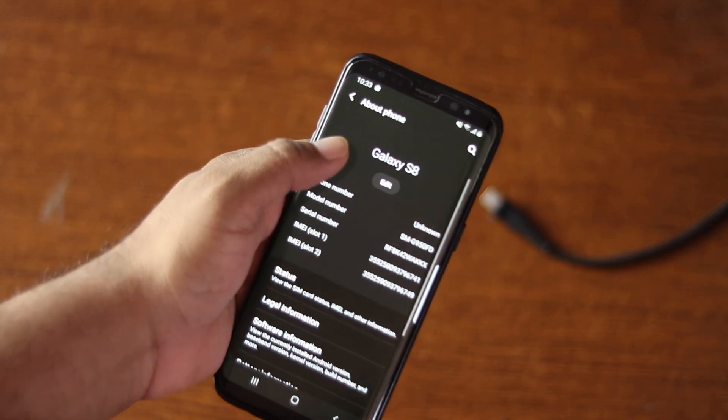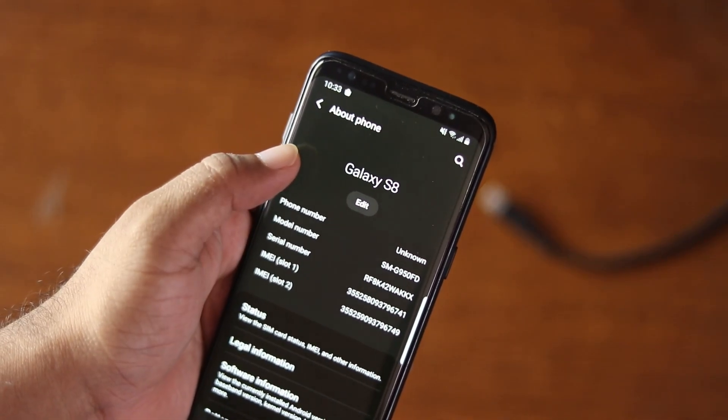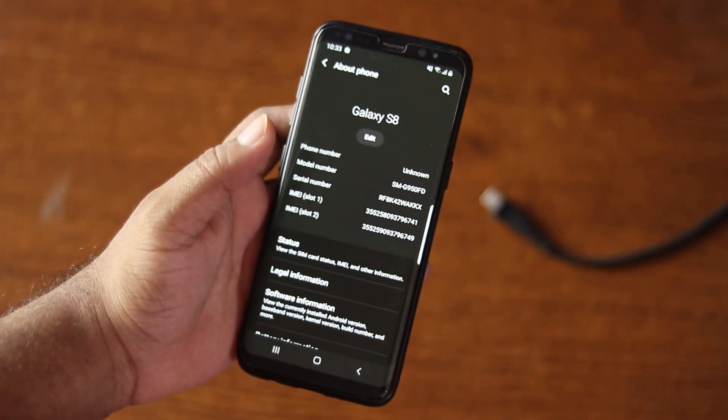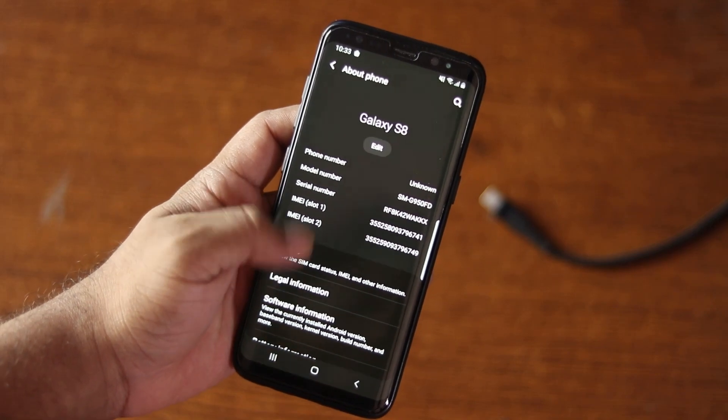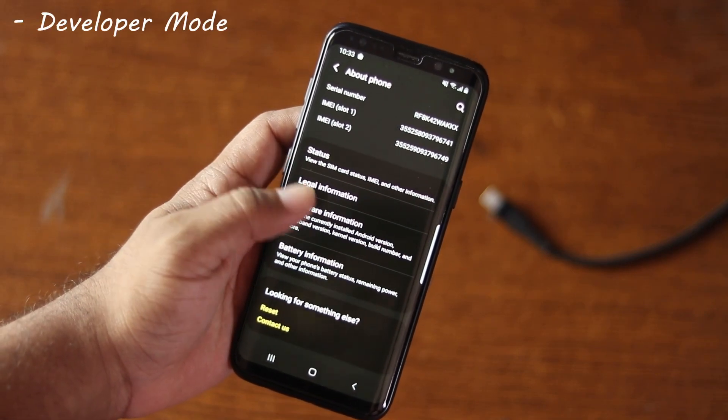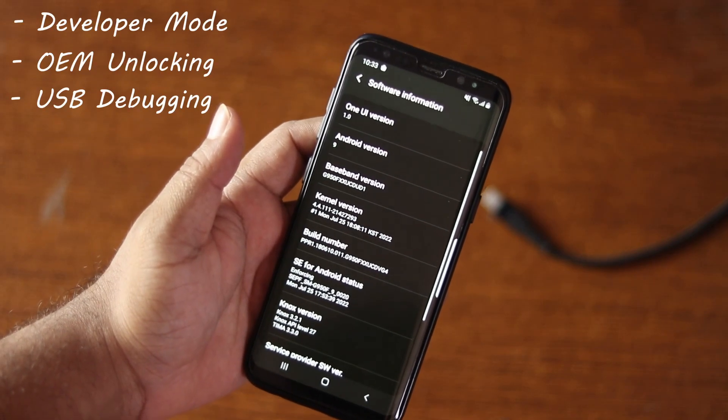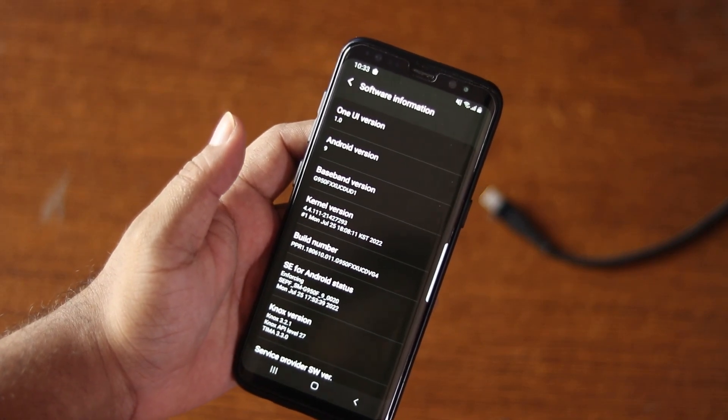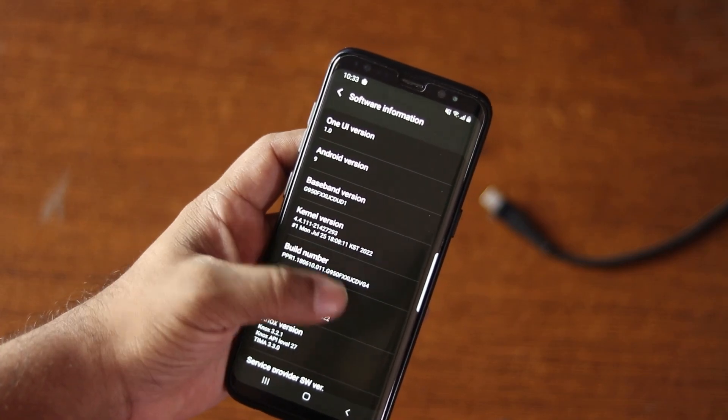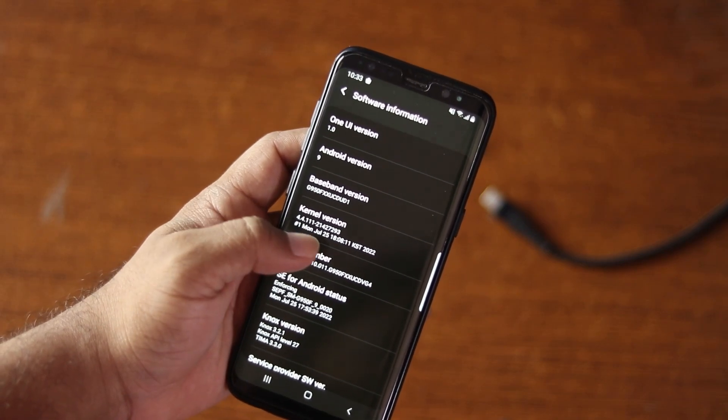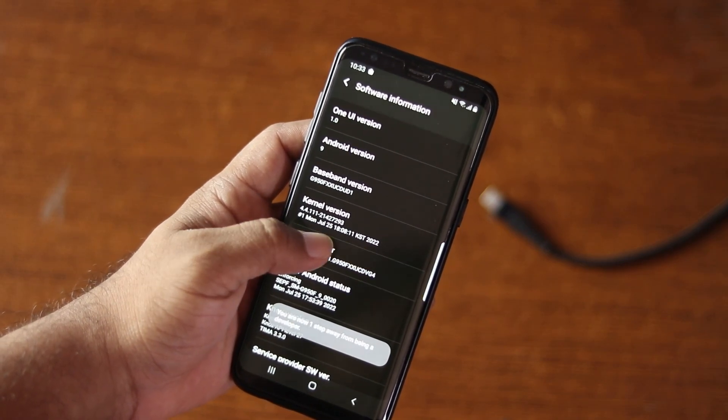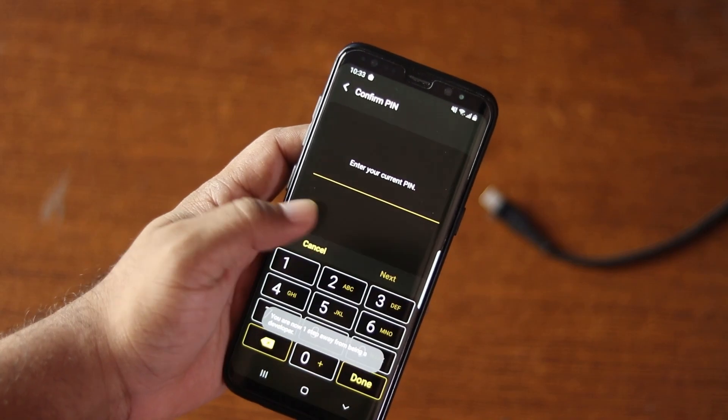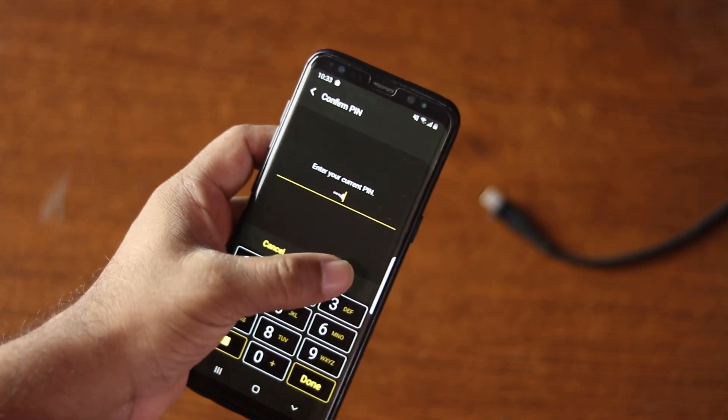Okay guys, this is the Samsung Galaxy S8. To install custom recovery first we need to enable couple of options like the developer mode, OEM unlock and USB debugging. For this go to software version, tap on build number five times and if it asks for your phone pin type it then okay.